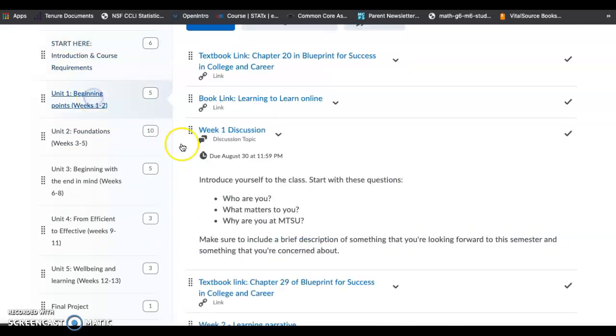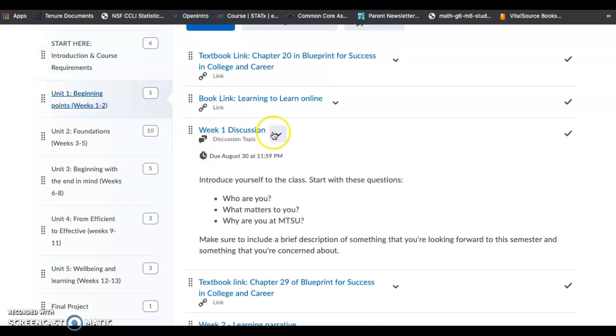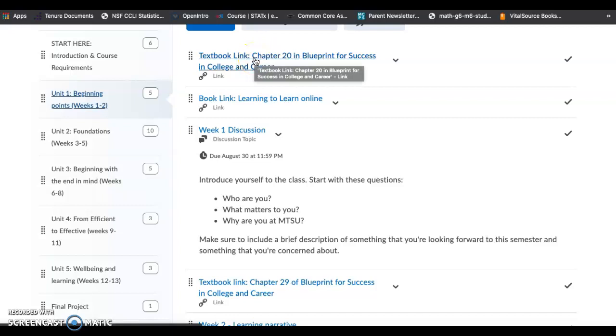If you click on a unit, you're going to notice that there are some links to different things. This link will take you directly to the link that's applicable for this week.